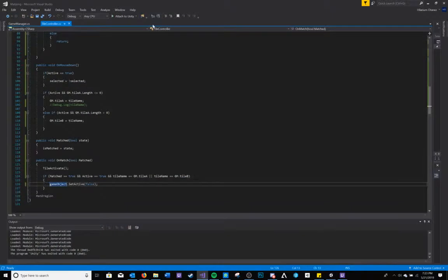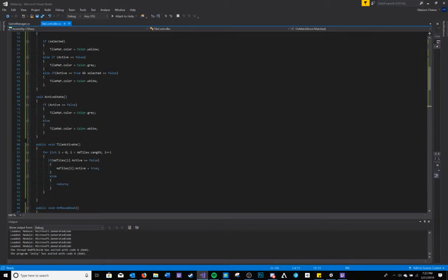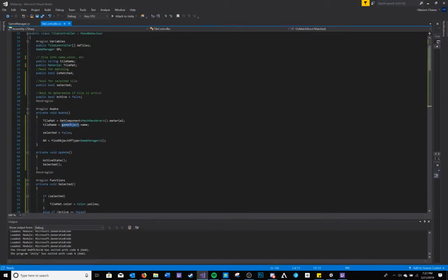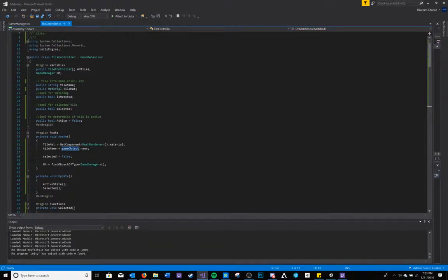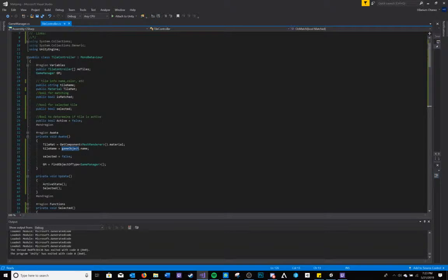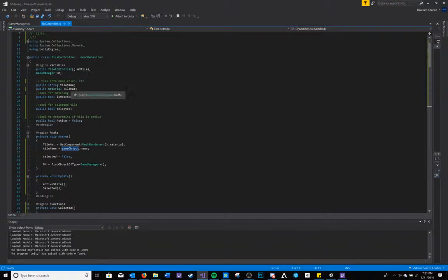I have two scripts, my tile controller, which helps each individual tile set itself to either active or inactive, selected or unselected, as well as talk to the other tiles adjacent to it and set those to either active or inactive.